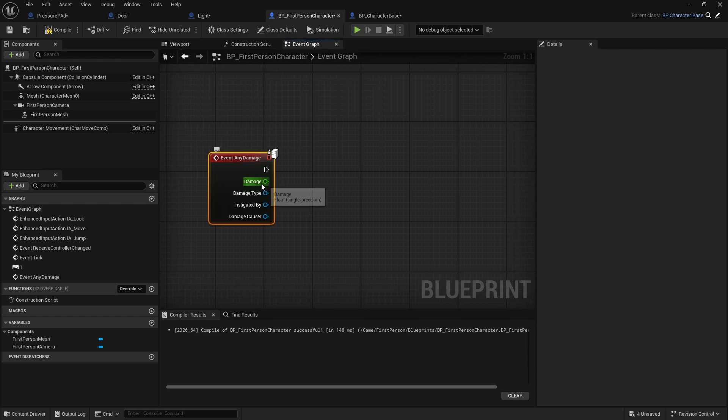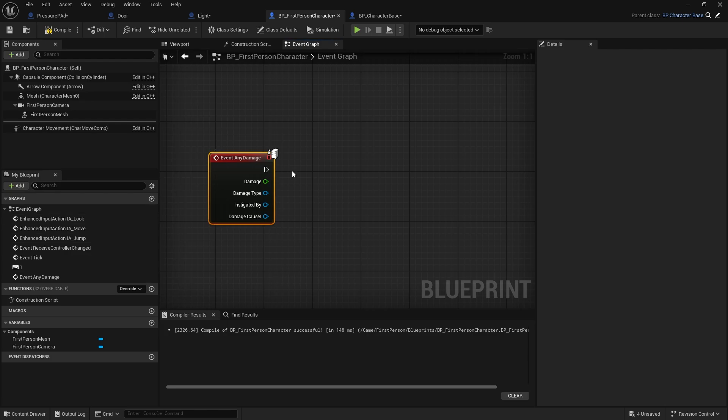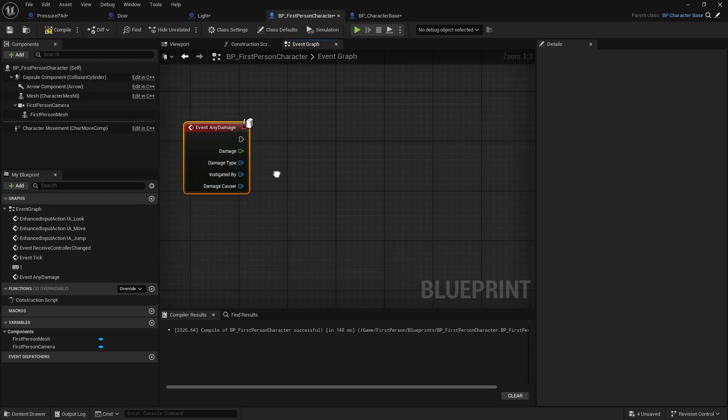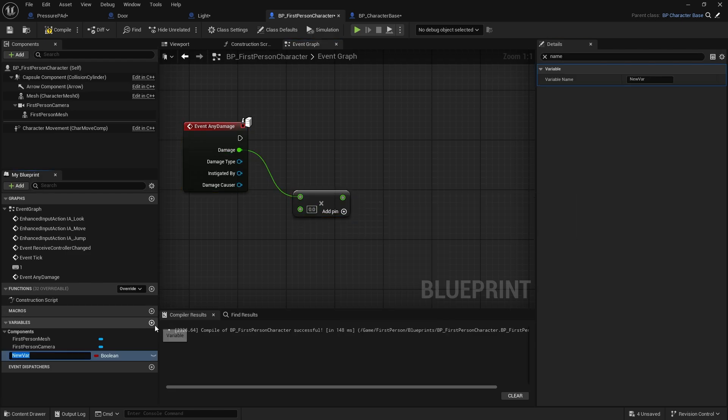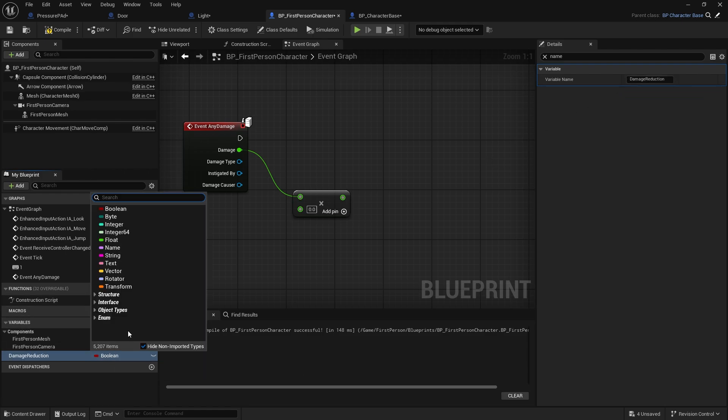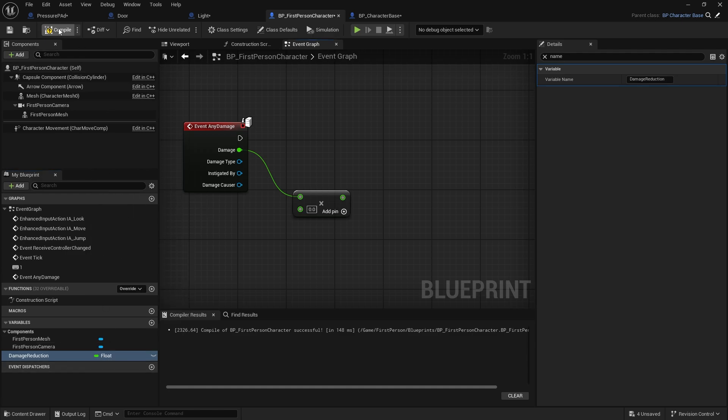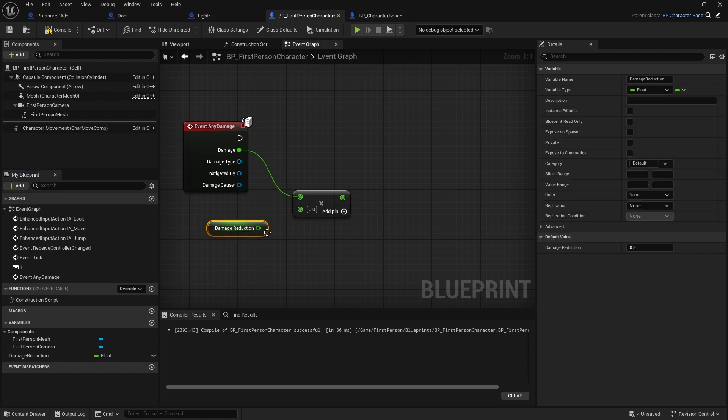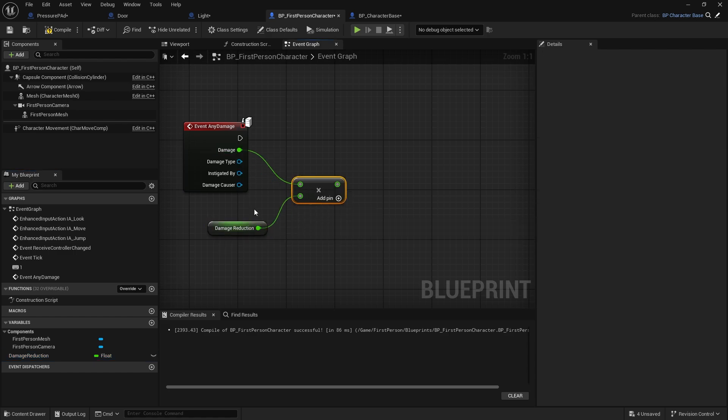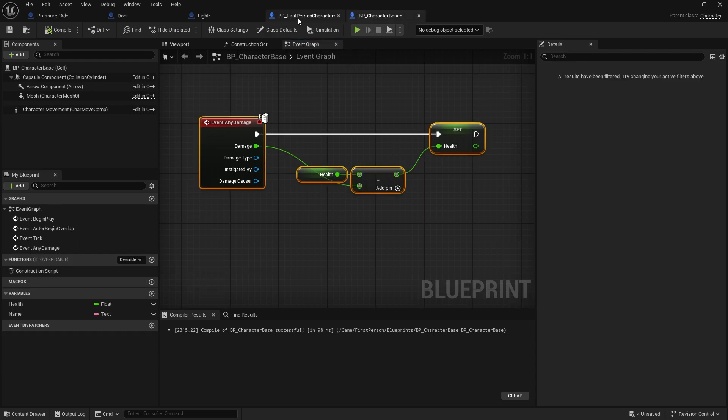But in this case, I just want to modify the damage based upon a stat the player may have or buffs the player may have, in which case I can do the damage here, multiply this by a stat. Let's do damage reduction. And we'll just have this set to, let's do 0.8. There we go. So 80% damage reduction. So put that in there, multiply it by damage, and then I want to carry on with the rest of the code that's in the character base.